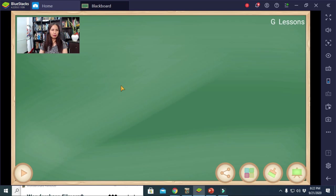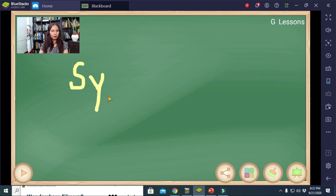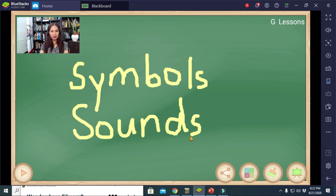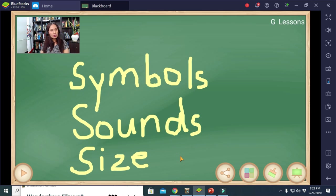Let's get started. I will be presenting Lesson One of Foundation in Shorthand. First, we have to understand that shorthand consists of words written in symbols. There are three important things to remember: first, the symbols — you have to know the different symbols to be used; second, the sounds of the given word; and third, the size of the different symbols.